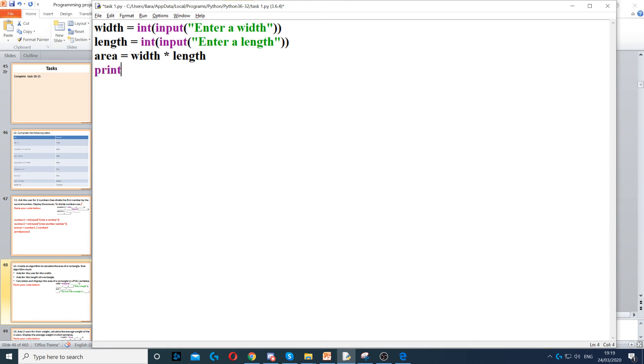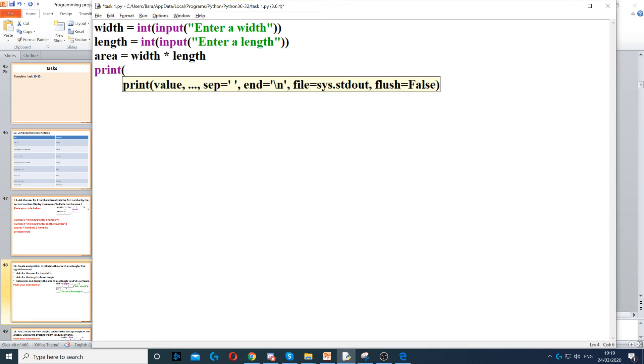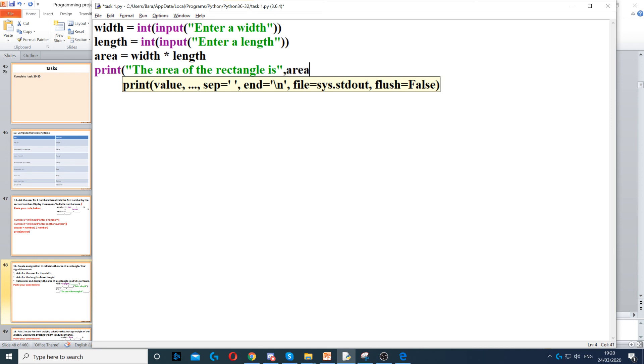Then we display something on the screen using print. We do it in a full sentence, so we put a quotation mark first, and we say the area of the rectangle is, and then we concatenate using the comma, and then we use the variable area.